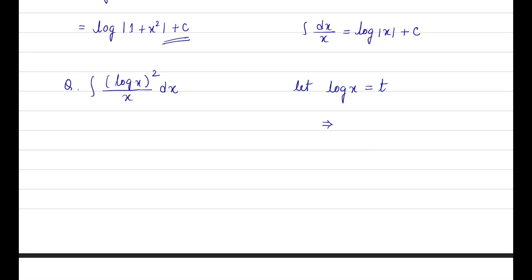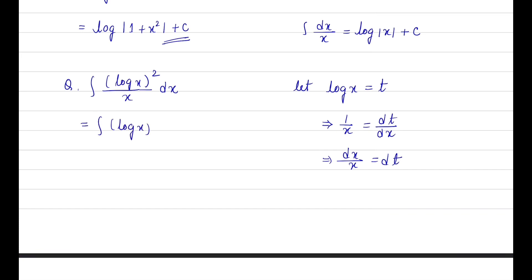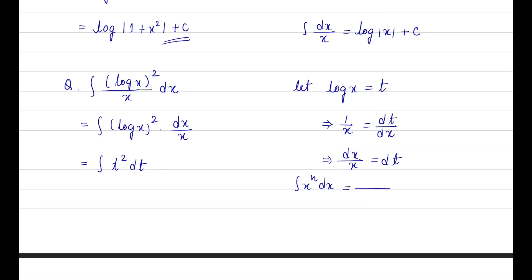Taking the derivative on both sides, we get 1/x = dt/dx, so dx/x = dt. The question becomes: integration of (log x)² · (dx/x). Substituting, log x = t and dx/x = dt, so it becomes integration of t² dt. Using the formula for integration of xⁿ dx = x^(n+1)/(n+1) + c, we get t³/3 + c.